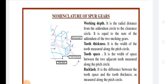Next is Tooth Thickness: it is the thickness or width of the tooth measured along the pitch circle. Next is Tooth Space: it is the gap or width of the space between two adjacent teeth measured along the pitch circle. The face of the tooth is the part of the tooth surface which is above the pitch surface.